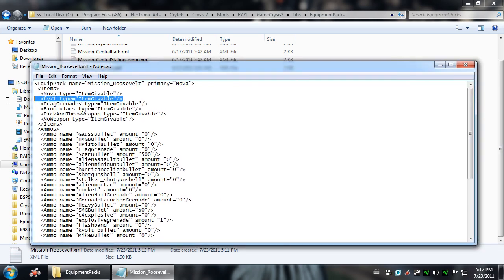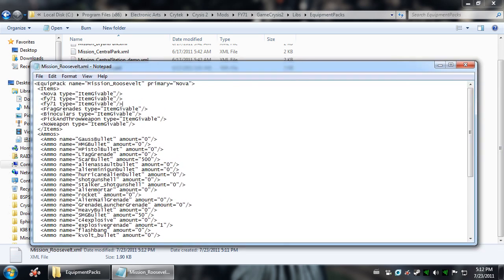Now, beyond that, you can actually add things if you know the proper names for them. They're not that hard to get, but if you've never modded before, it can be a little confusing. So if you wanted a silencer, you would do that.